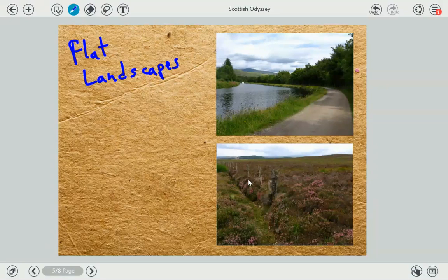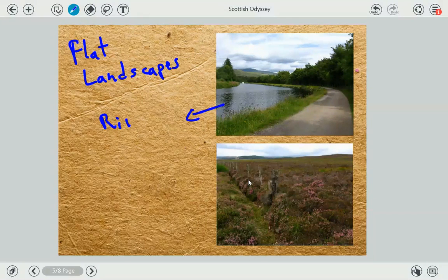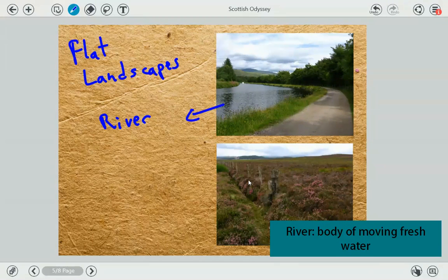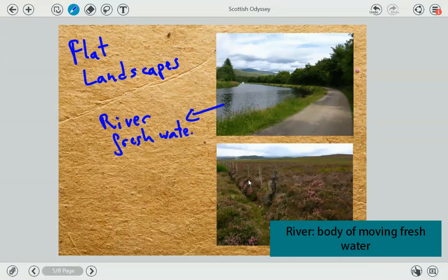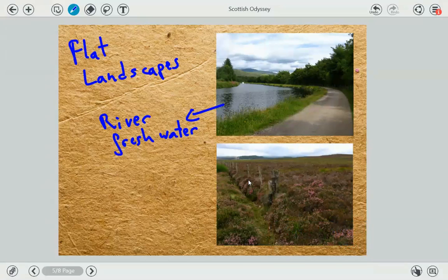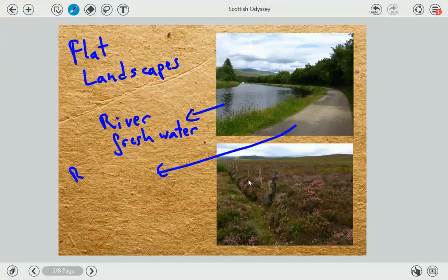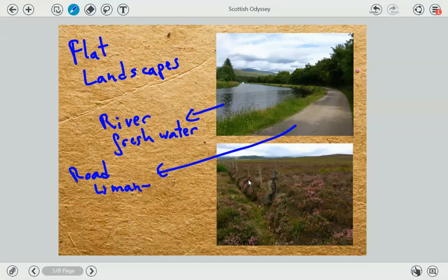And, as you can see, in this flat landscape we have a river. Do you know what a river is? It's a body of moving water, and it's always fresh water. So it's a body of moving fresh water. Of course, this is a road, and a road is always man-made — it's not made by nature, but man-made.